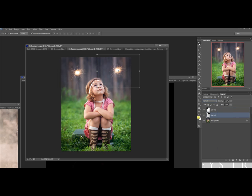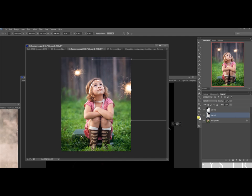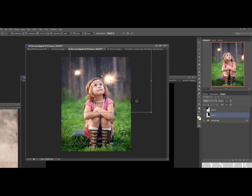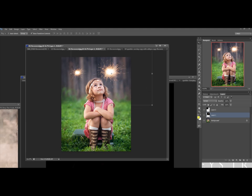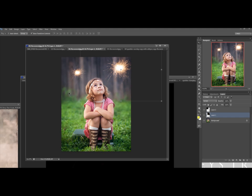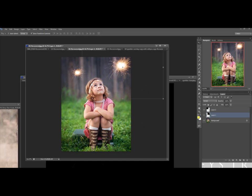After that, you can resize them, make them bigger and smaller. Make sure you have on here Show Transform Controls right here clicked and checked, so that way you can see where the picture ends and where it starts. You can just add these to the sparkle over there. So that's how you do that.